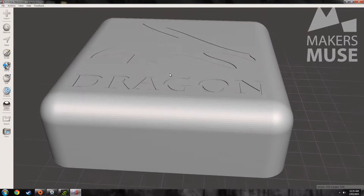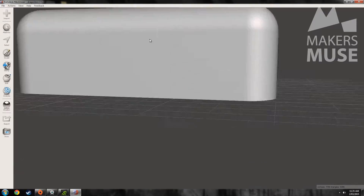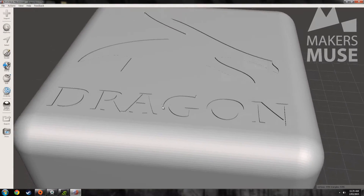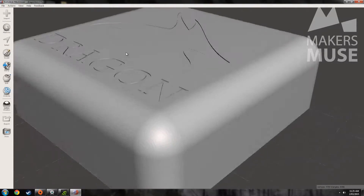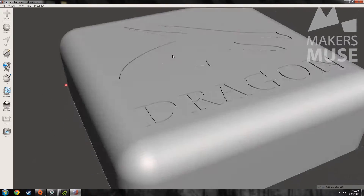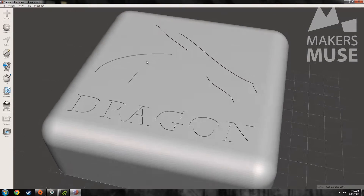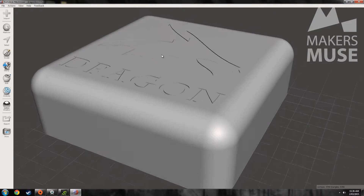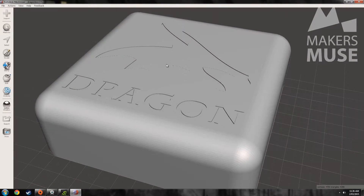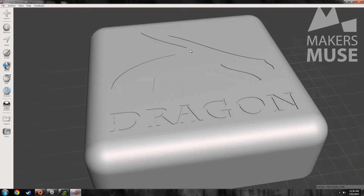Here we've got this little box with a dragon logo on top. This is debossed by 0.2mm, which is very, very small, and although it might look good on a computer render, it wouldn't really show up enough in a final 3D print.